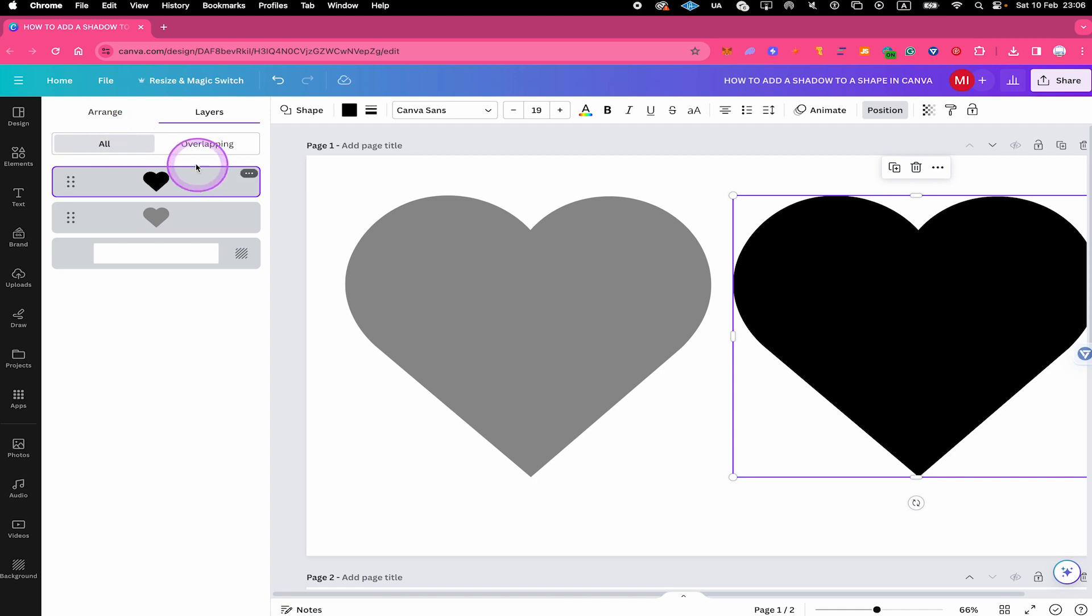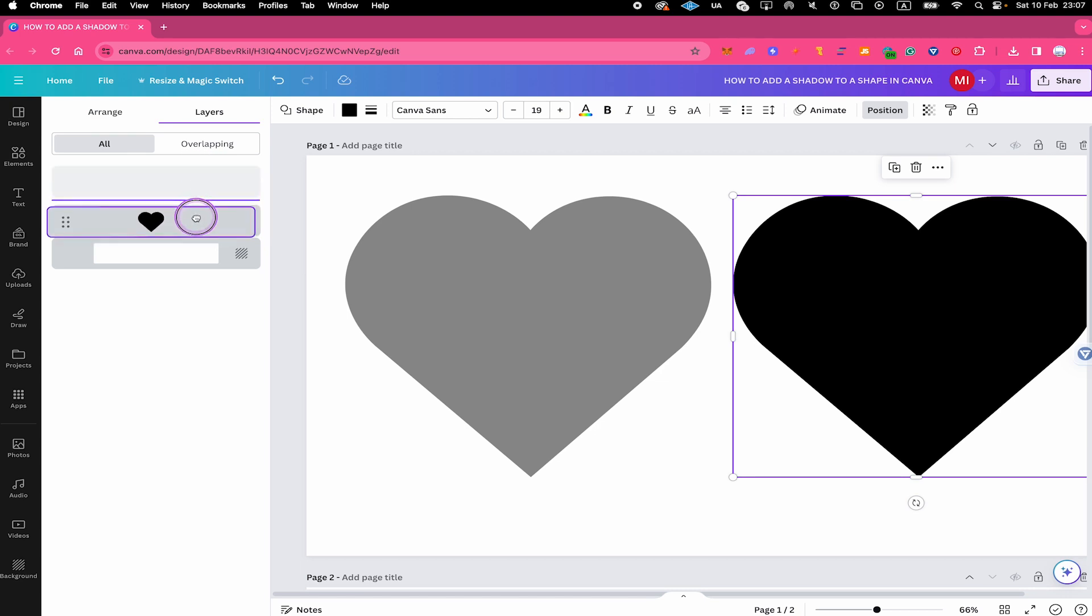As you can see, our black heart is now layered on top. However, this is actually our shadow layer. And we don't want to have this on top because the shadow obviously needs to be beneath our heart shape. So with that said, left click and drag that below the other heart.